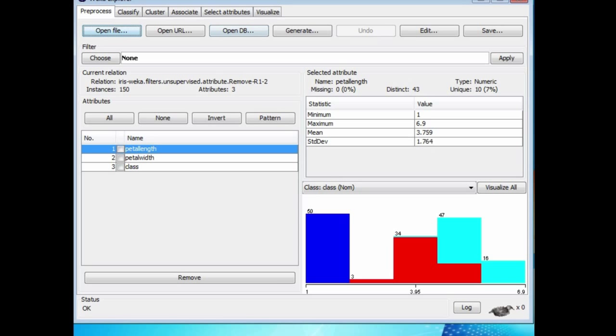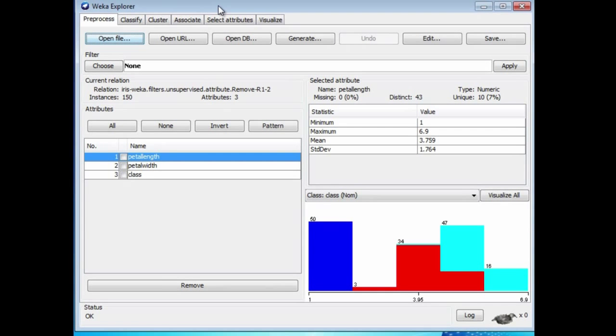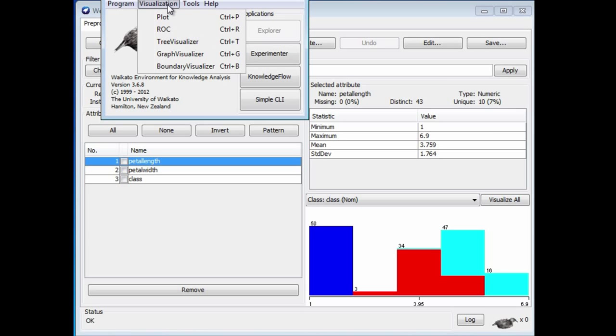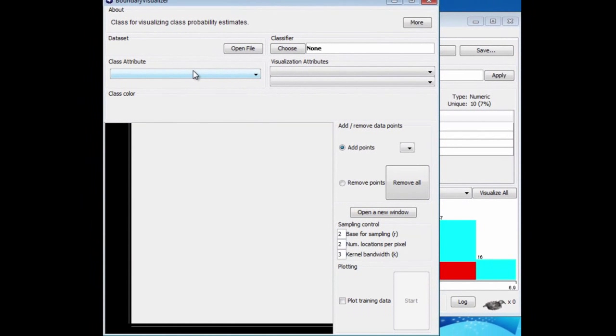We're going to look at that using the Boundary Visualizer. You get that from this visualization menu on the Weka chooser. There's a lot of tools in Weka, so we're just going to look at this one here, the Boundary Visualizer.